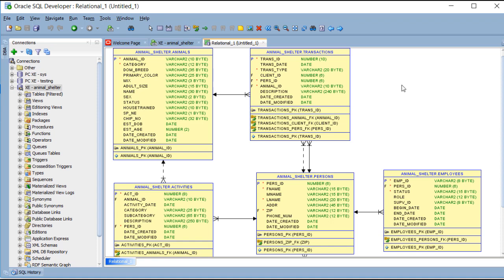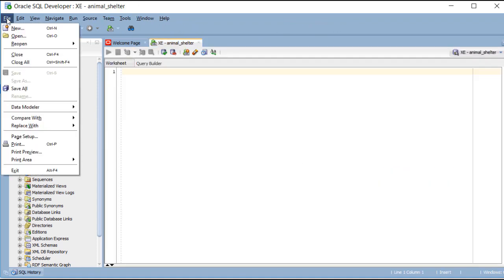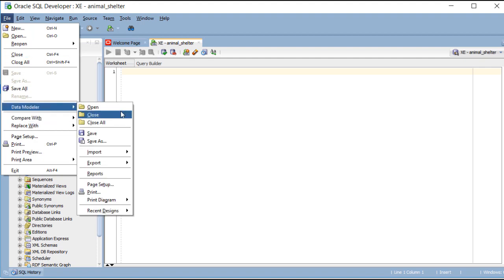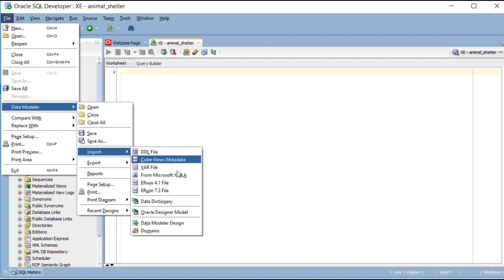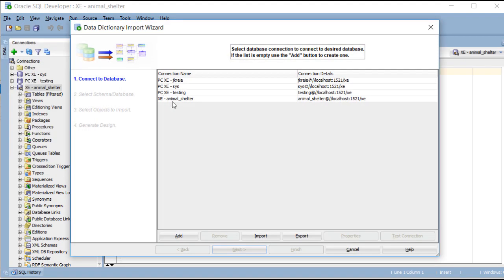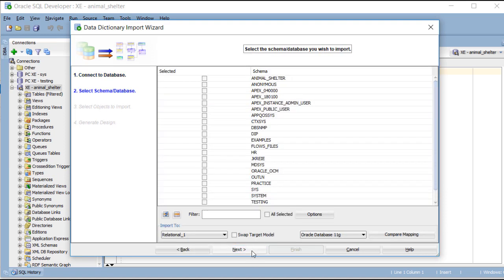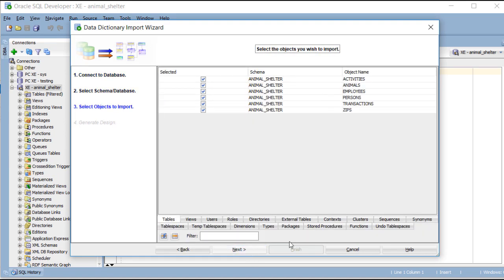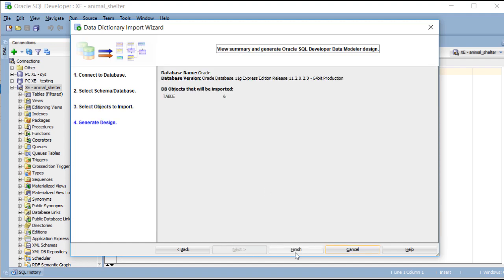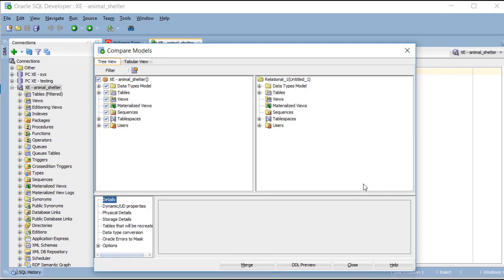I'm going to come back to SQL Developer. And I'm going to shut this down and re-import the data model. Select the user account, the schema,